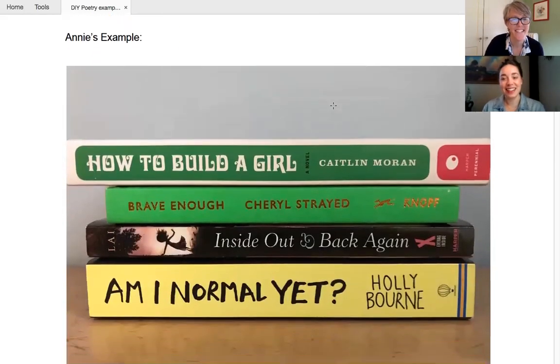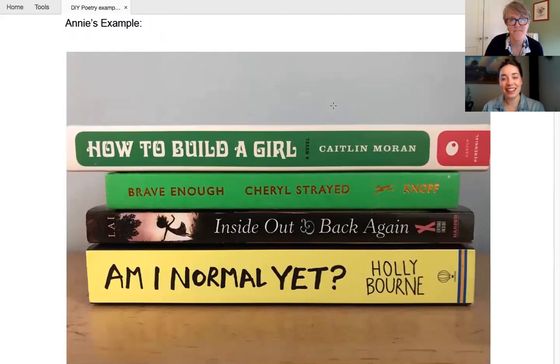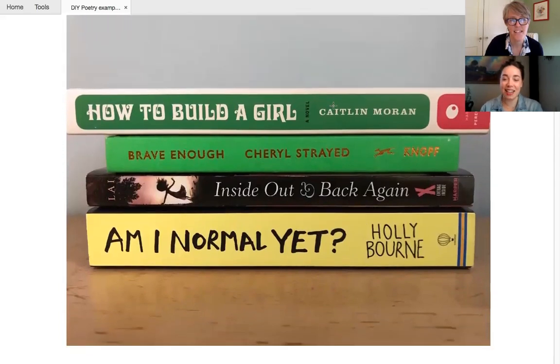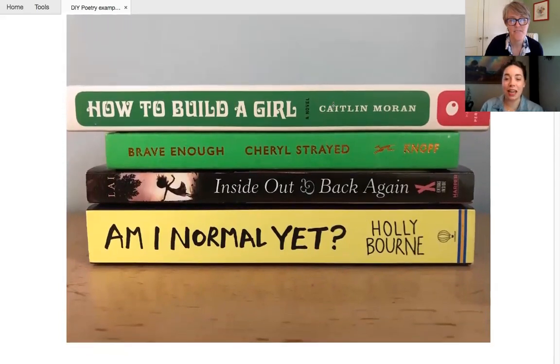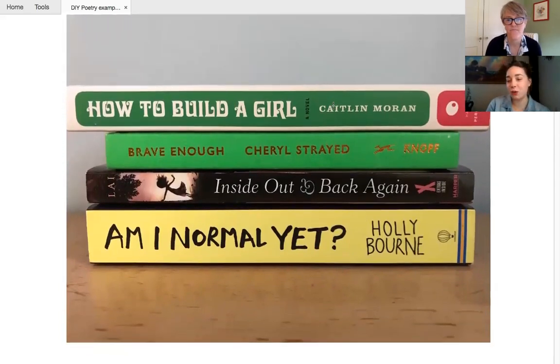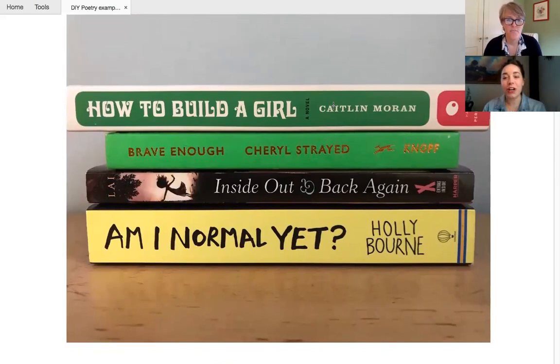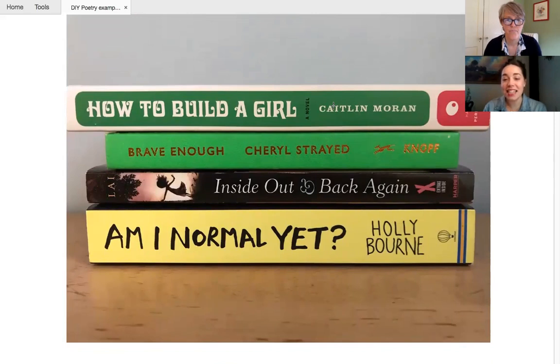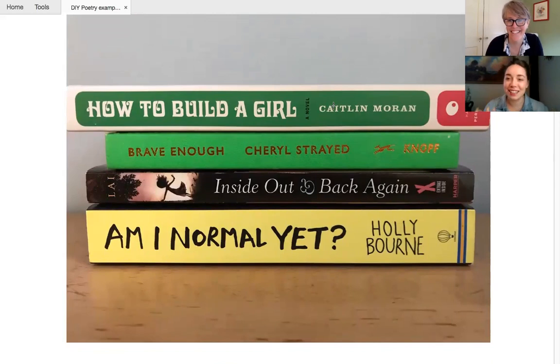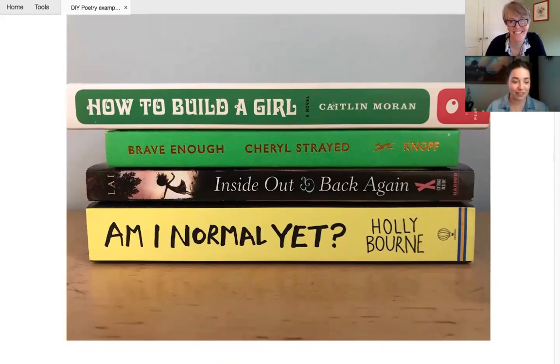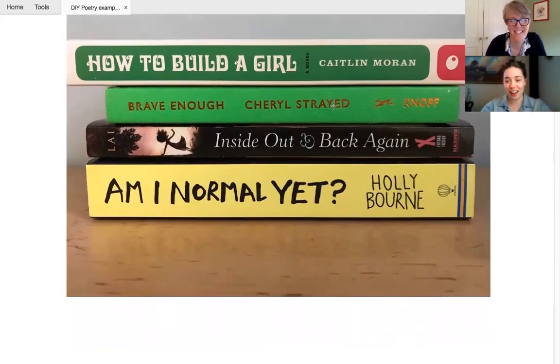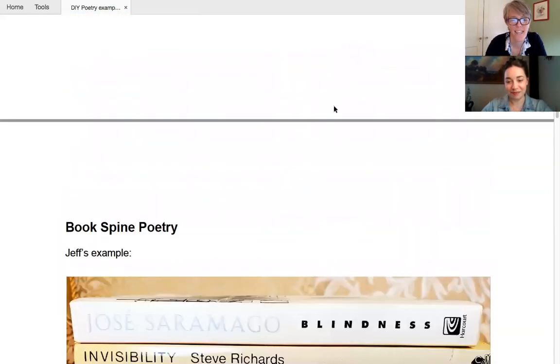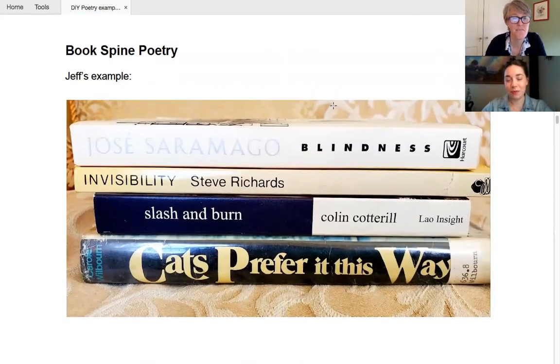And this is Annie, right? Yes, this is Annie's example. This is Annie from our youth room. How to build a girl, brave enough, inside out, back again. Am I normal yet? That's a very adolescence inspired. Yeah. And I relate very much to that. Totally. Even though I'm not an adolescent.